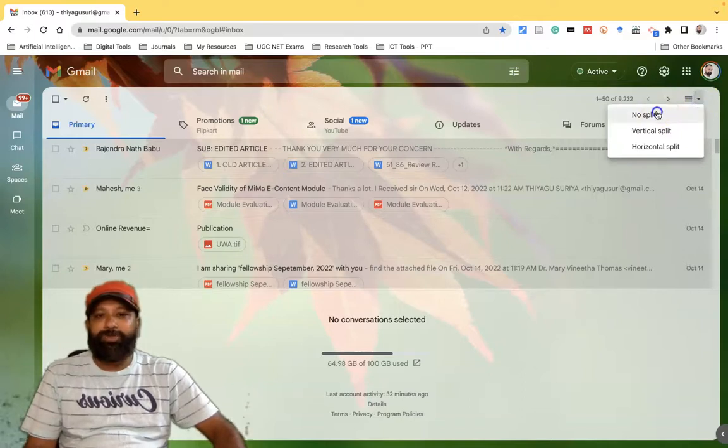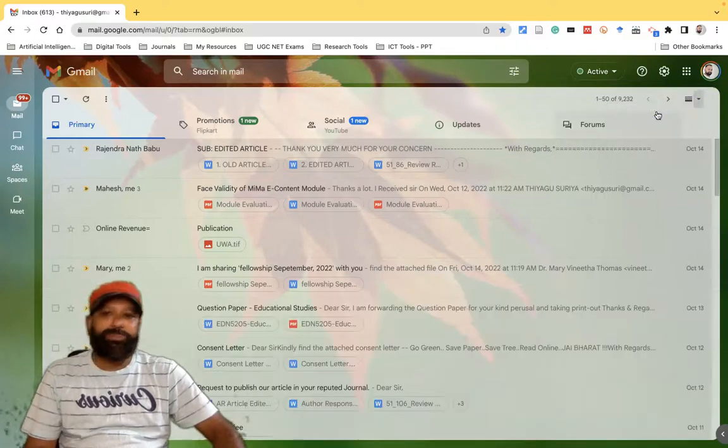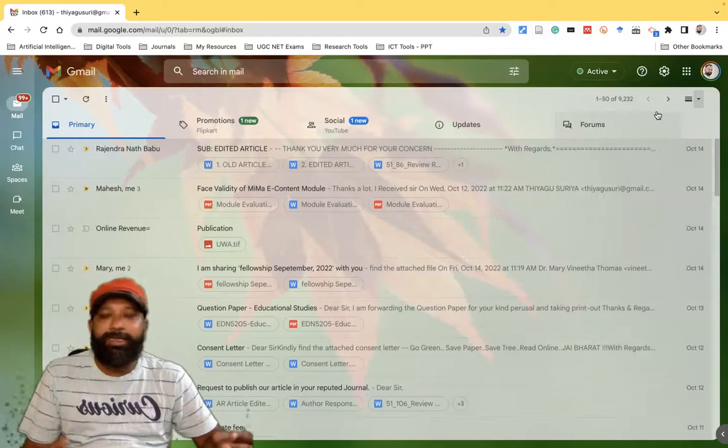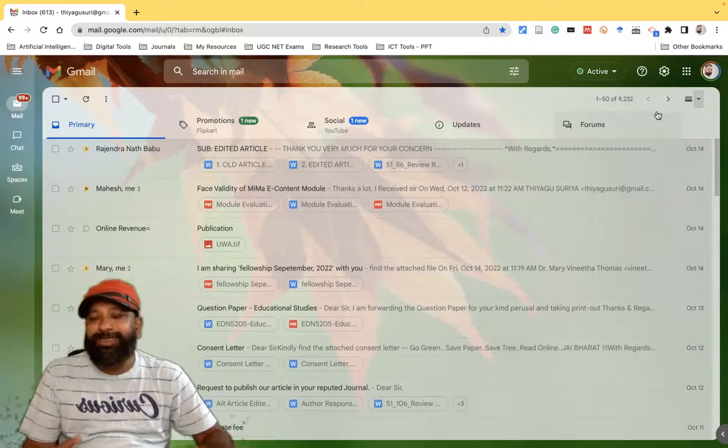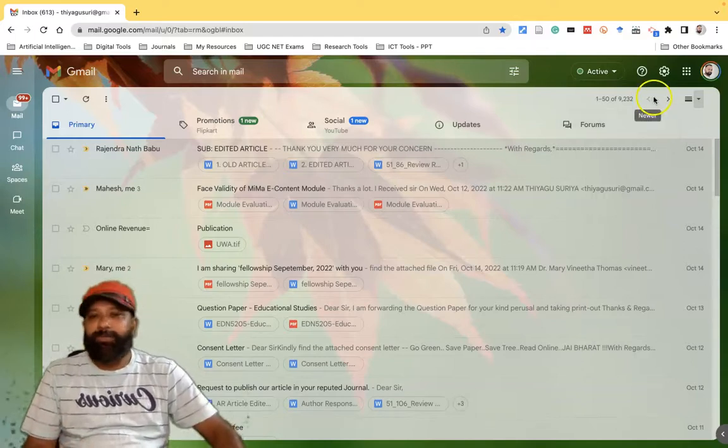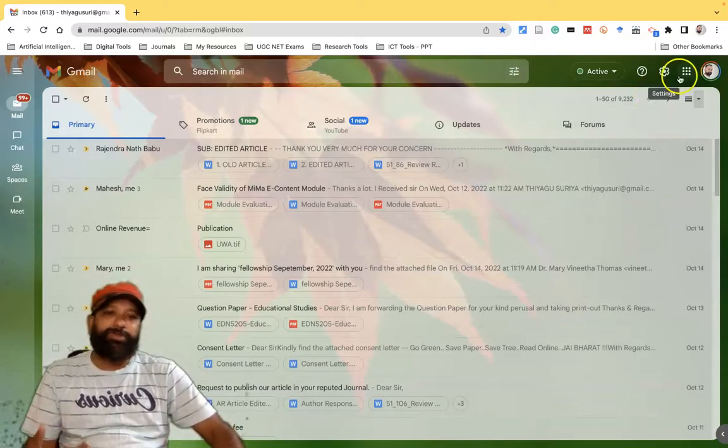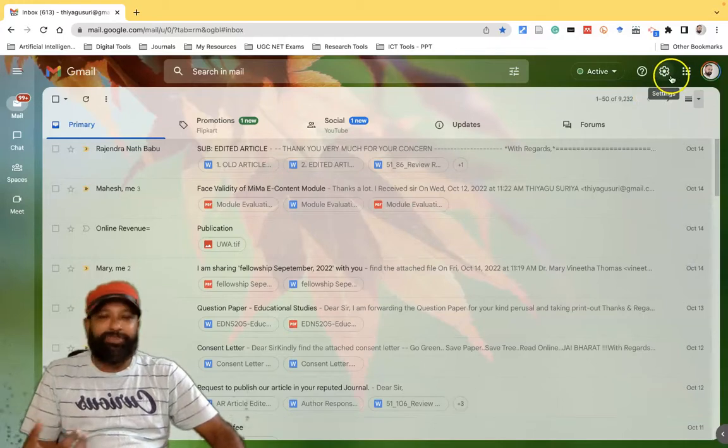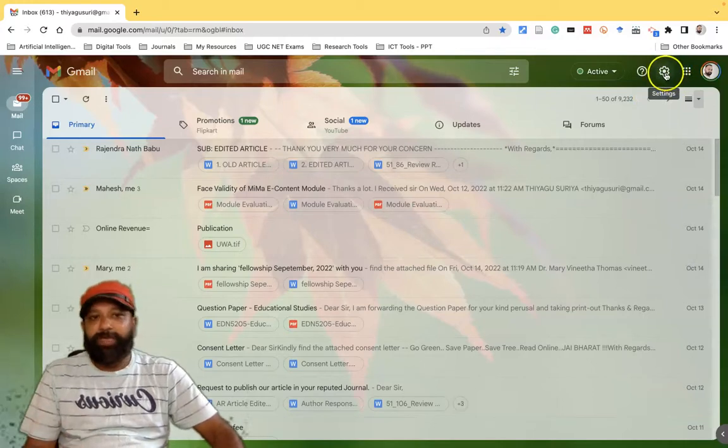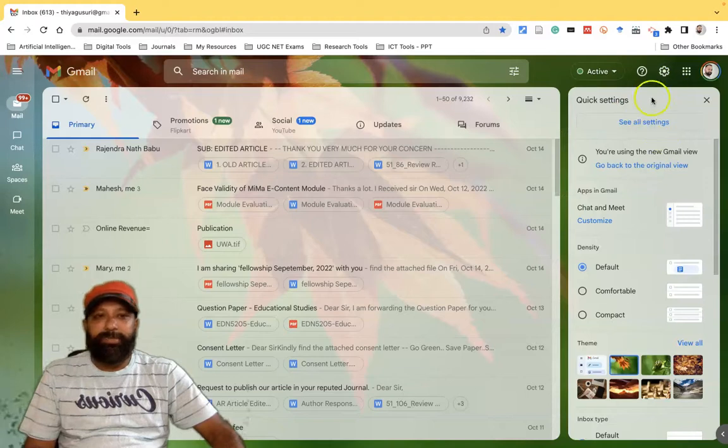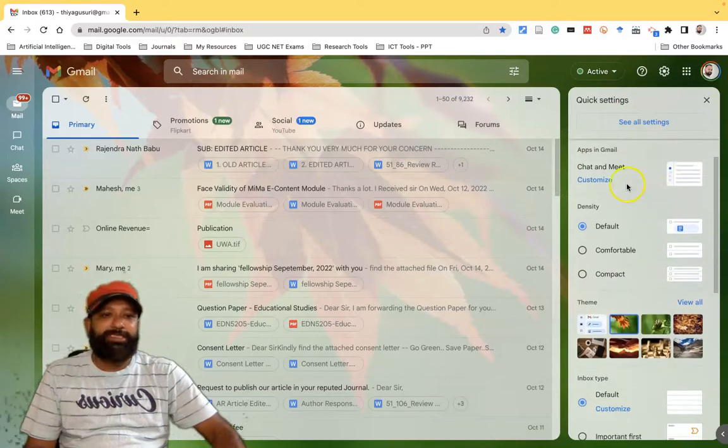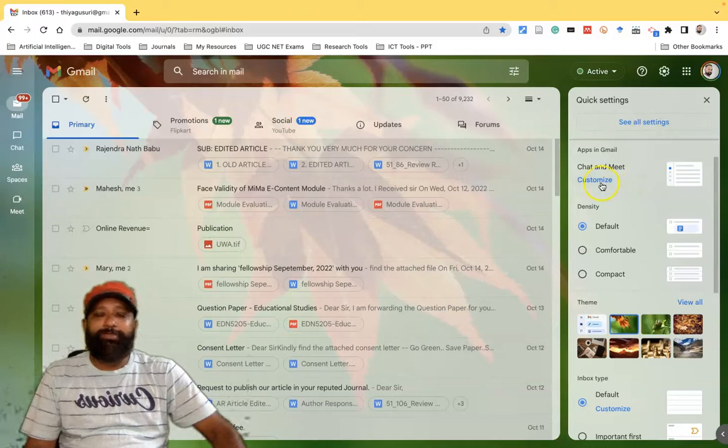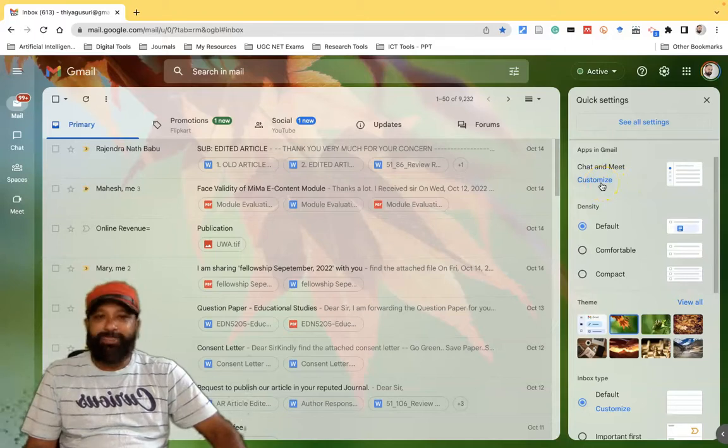This is the new interface setting options that are available. Similarly, if you want to do some basic settings in Gmail, we can go to the settings here. Once you click the settings there may be a pop-up window, there we have to find the chat and meet. Generally if you feel only the meet is enough, there is no need for chat, what you have to do is click the customize.